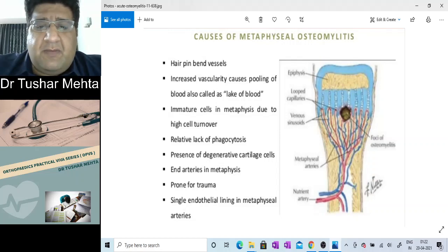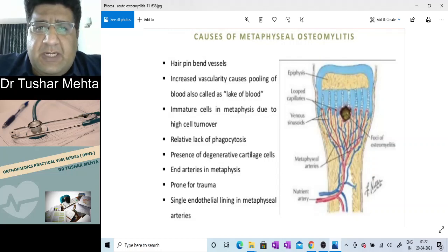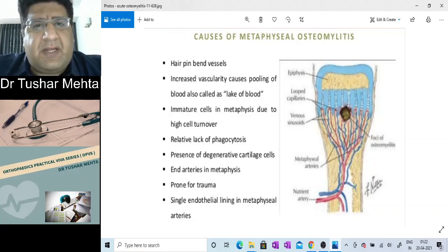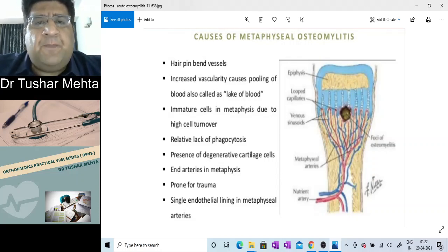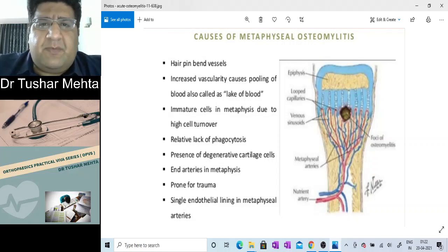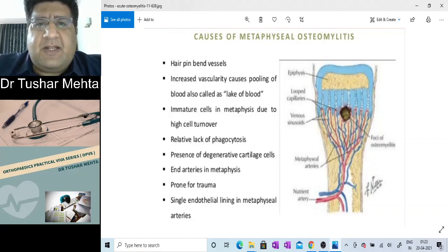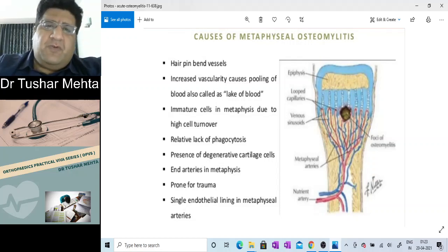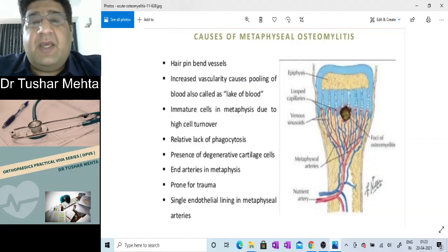Thank you so much. This was our first video — a brief snippet on a frequently asked question in orthopedics practical exams. We hereby announce the commencement of OPVS, the Orthopedics Practical Video Series. Stay tuned, I'll be coming up with more videos soon. Thank you, bye bye, have fun and stay safe.